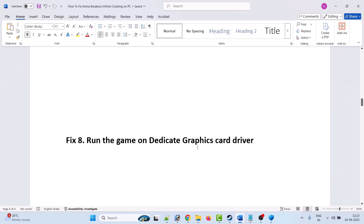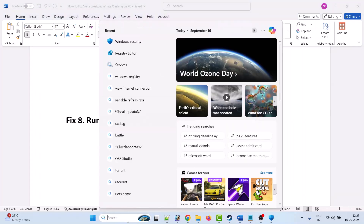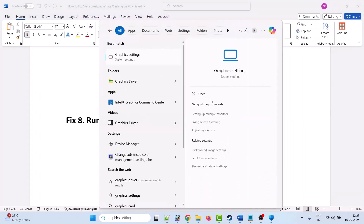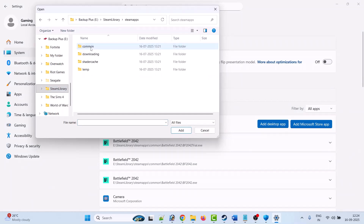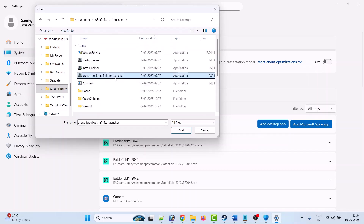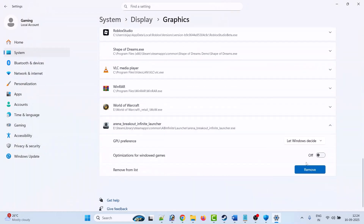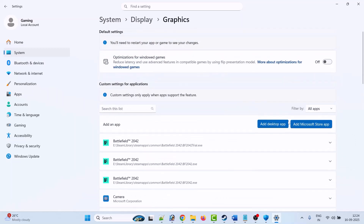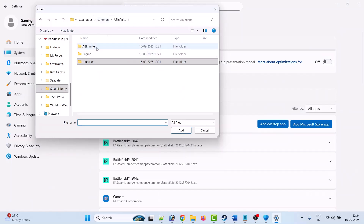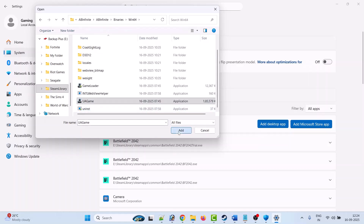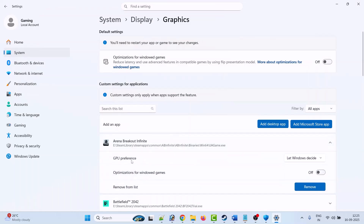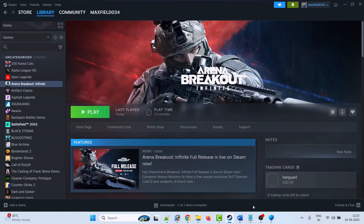Fix 8 is to run the game on the dedicated graphics card. In Windows search, type Graphics Settings and open it. Click Add Desktop App, go to the game installation folder, open the AB Infinite folder, open the Launcher folder, select Arena Breakout Infinite Launcher, click Add, expand it, and next to GPU Preference select High Performance. Again click Add Desktop App, go to AB Infinite folder, open Binaries, open Win64, select the UEGame exe file, click Add, expand it, and set GPU Preference to High Performance. Then launch the game and check.